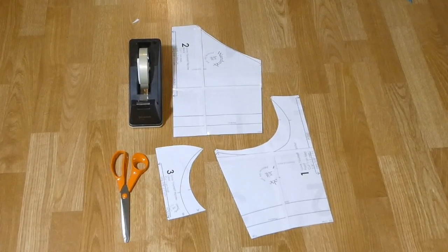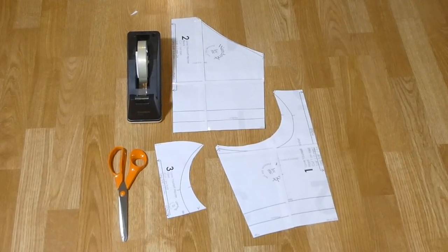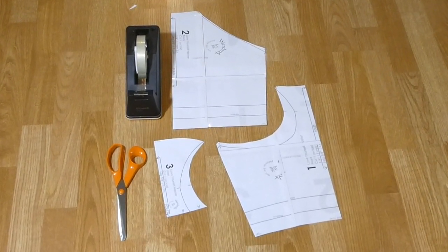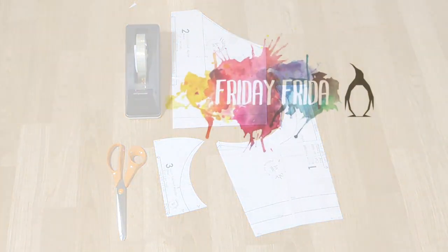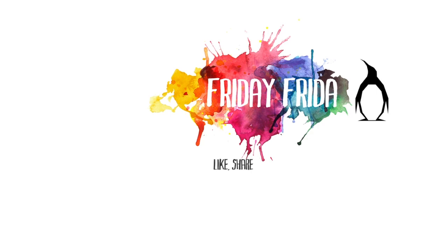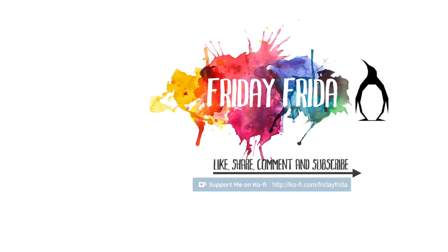And if you liked this video, don't forget to give it a thumbs up. That really helps me. Subscribe for more crafty content, and if you like what I do, consider sponsoring me via Ko-fi to help make these videos possible. Thank you for watching, and see you next time.